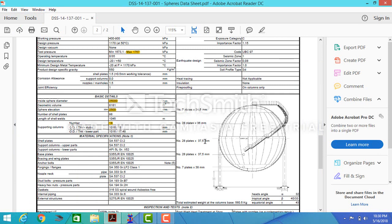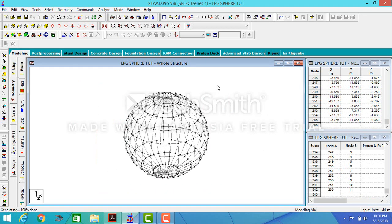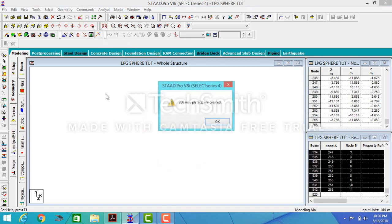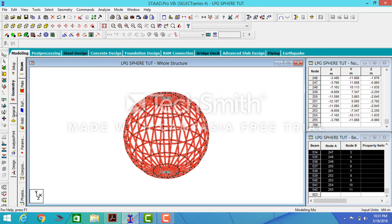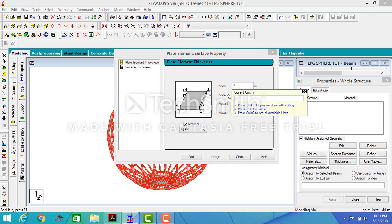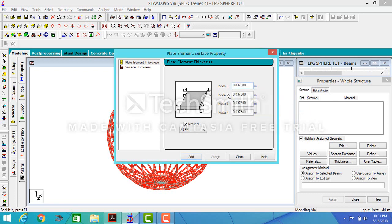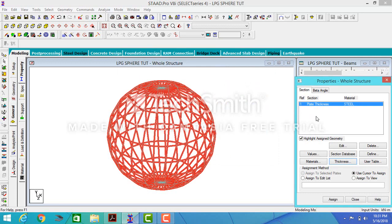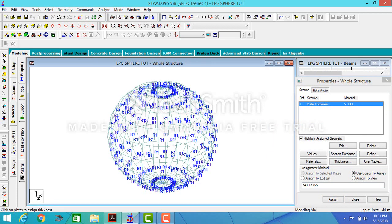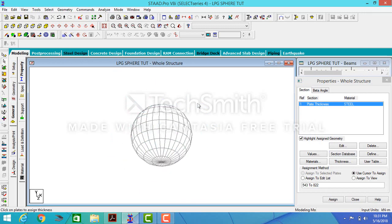The thickness of my plate varies, but let's use an average thickness of 37.5. I want to apply the thickness all over the sphere. I apply the general thickness and change the material to steel. Now the plates are assigned.